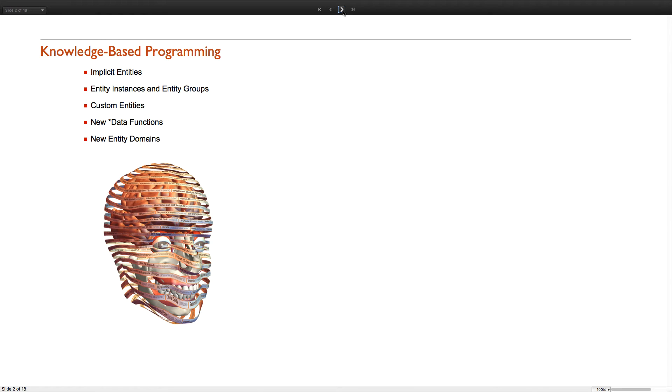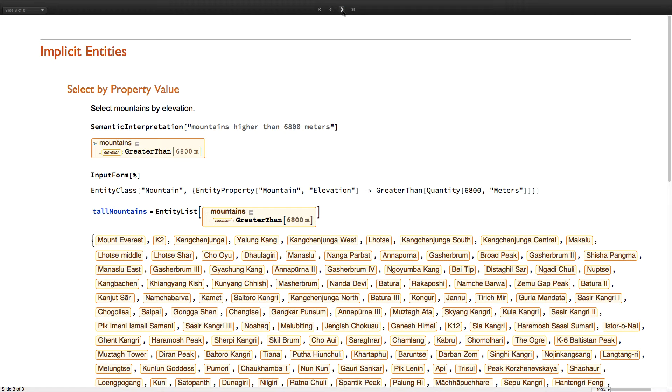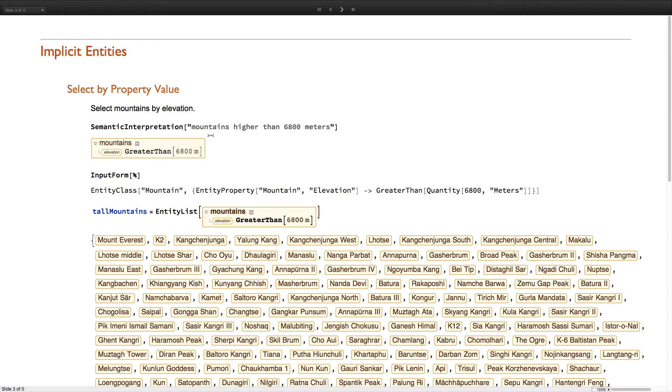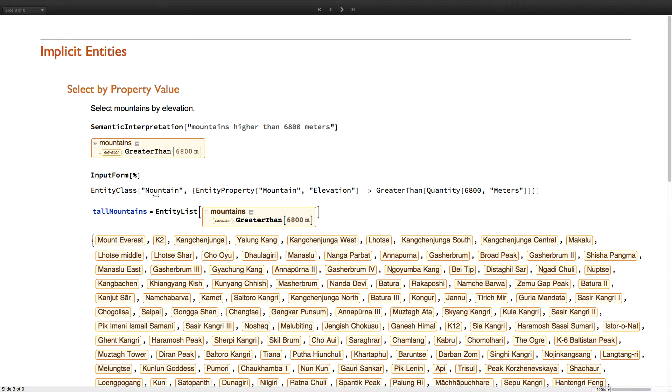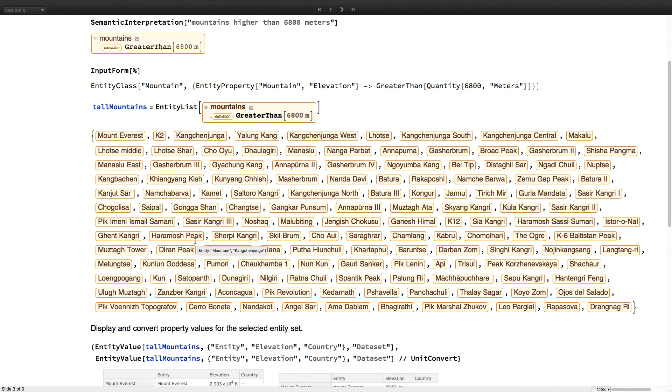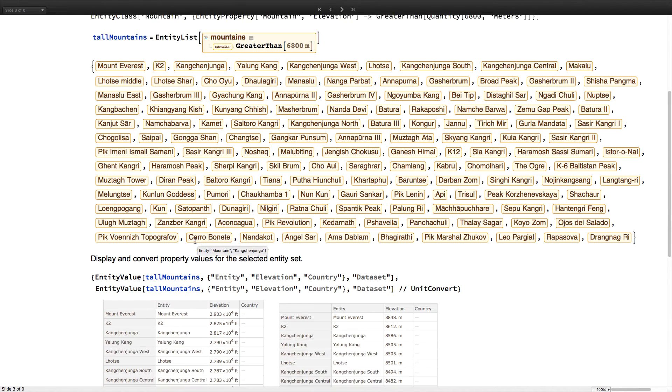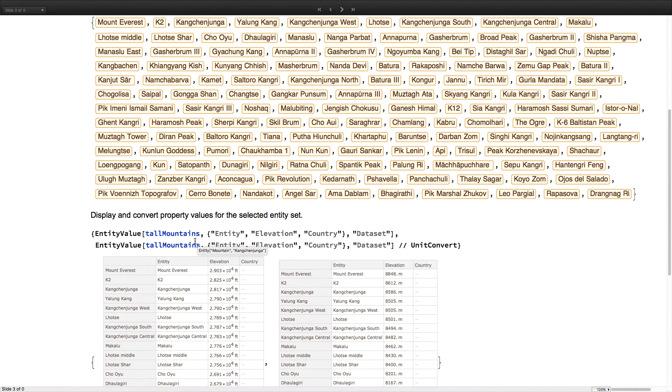So first, implicit entities and entity classes. This frequently requested functionality allows you to select entities from any built-in types using a simple but powerful syntax for filtering and ordering by combinations of properties. Here we have the semantic interpretation of mountains higher than 6800 meters and its input form. Apply entity lists to this implicit entity class and you get the list of entities that meet that selection criteria.